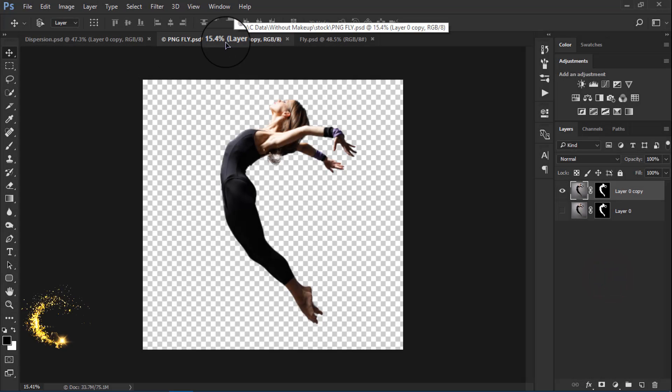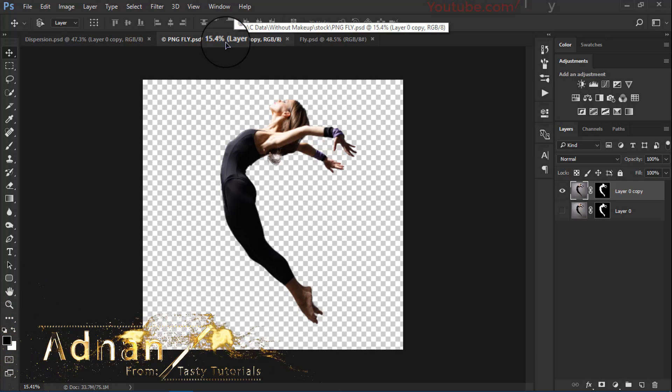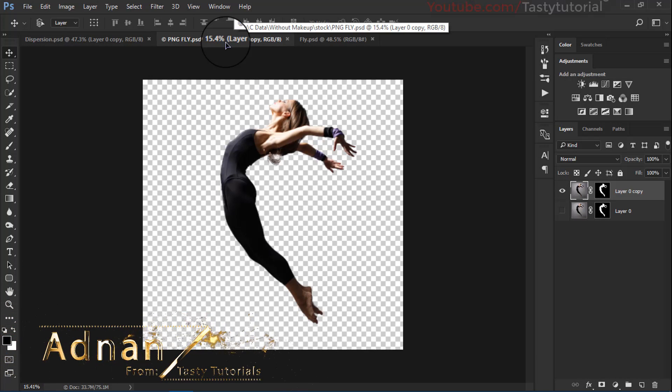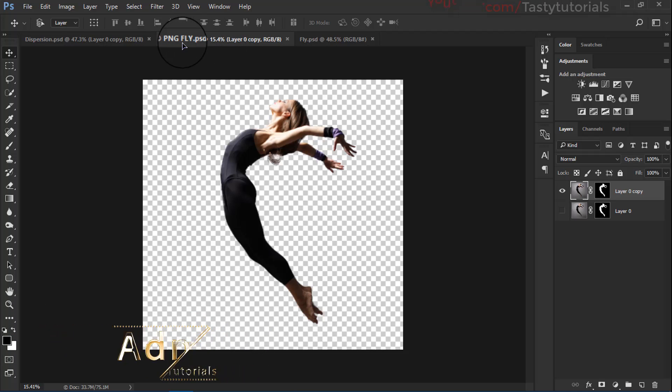Welcome back everyone, my name is Adnan Chaudhary from Tasty Tutorials and today we will create a pixel dispersion — a complete tutorial.